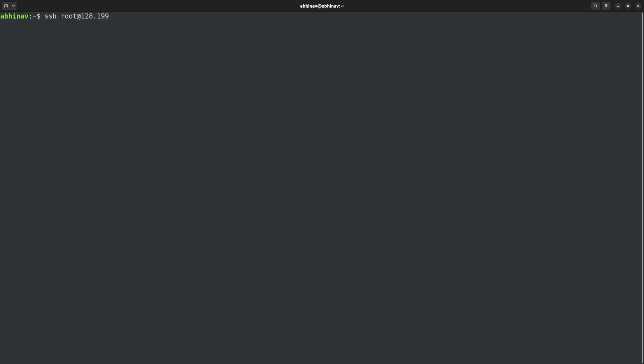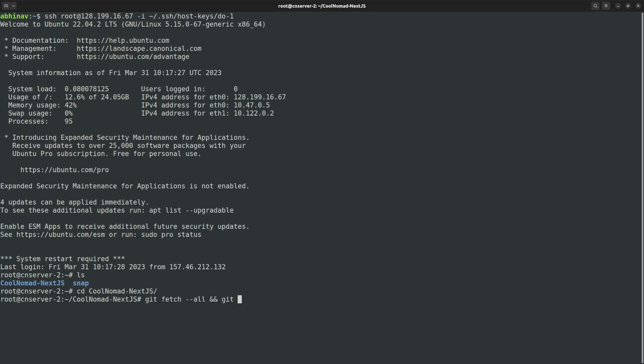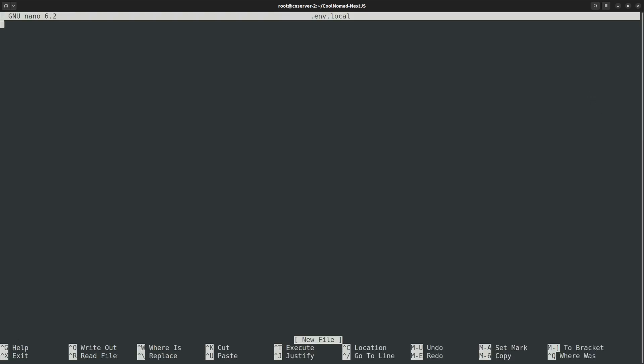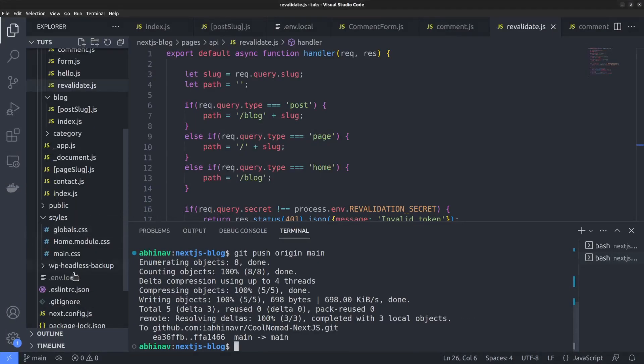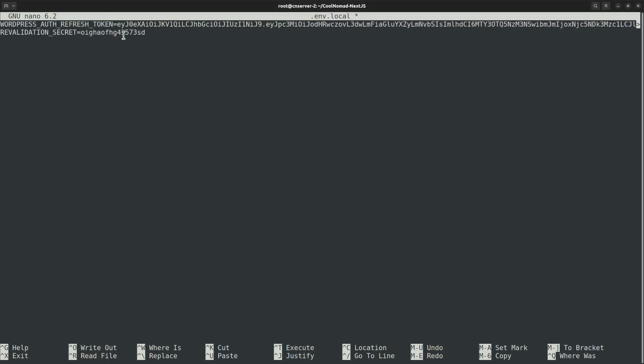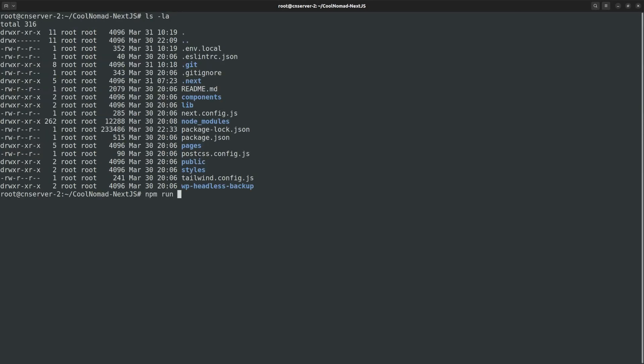Now I am connecting to the frontend server using SSH. By the way, I have the frontend and backend on separate servers. We are connected. Next, change the directory to the next.js project folder. Then git fetch all followed by git reset hard to the main branch. Now the changes are fetched. However, for security reasons, we are not committing the environment file to the public repo. So, we want to add it manually. Open the environment file in the nano editor. Then copy the contents from the code editor, including the revalidation secret. Then paste it inside the server's nano editor.